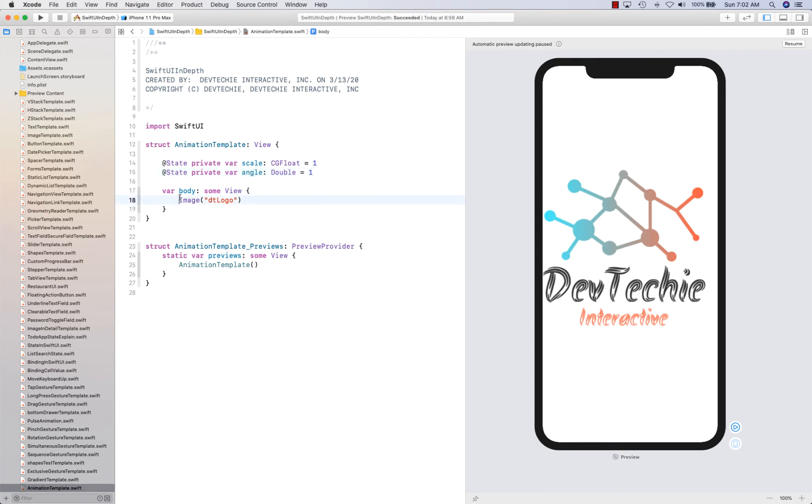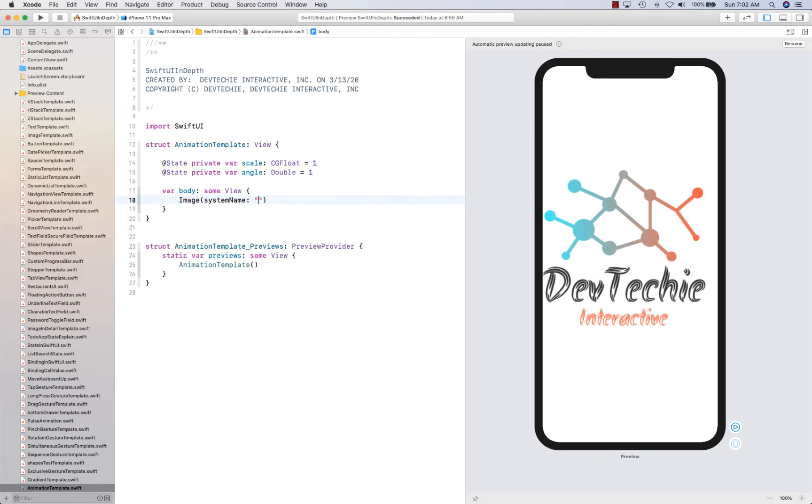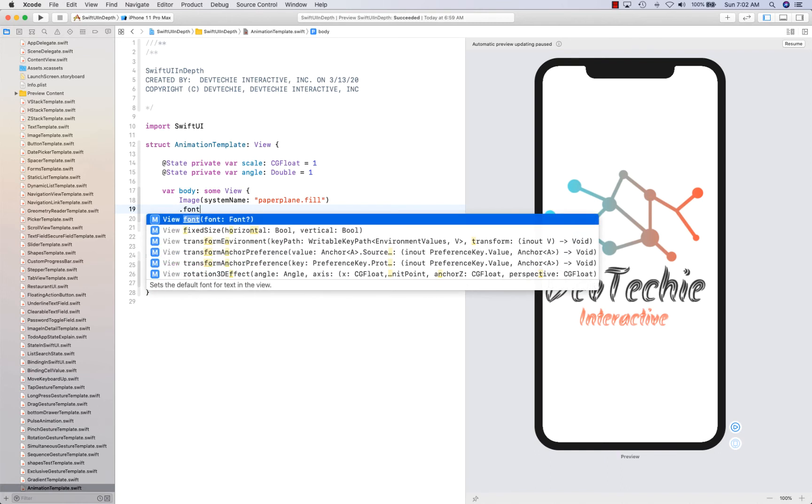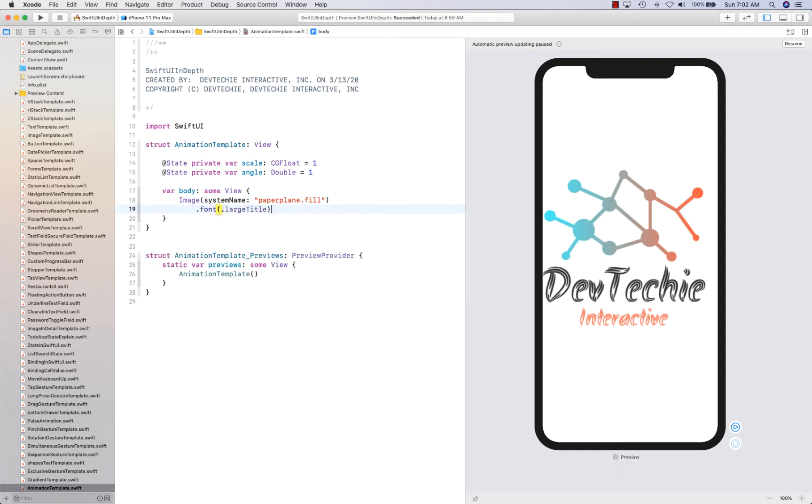We're going to take an image and basically scale and rotate while animating. System name, we're going to use paper plane dot film. We're going to use the font large title.